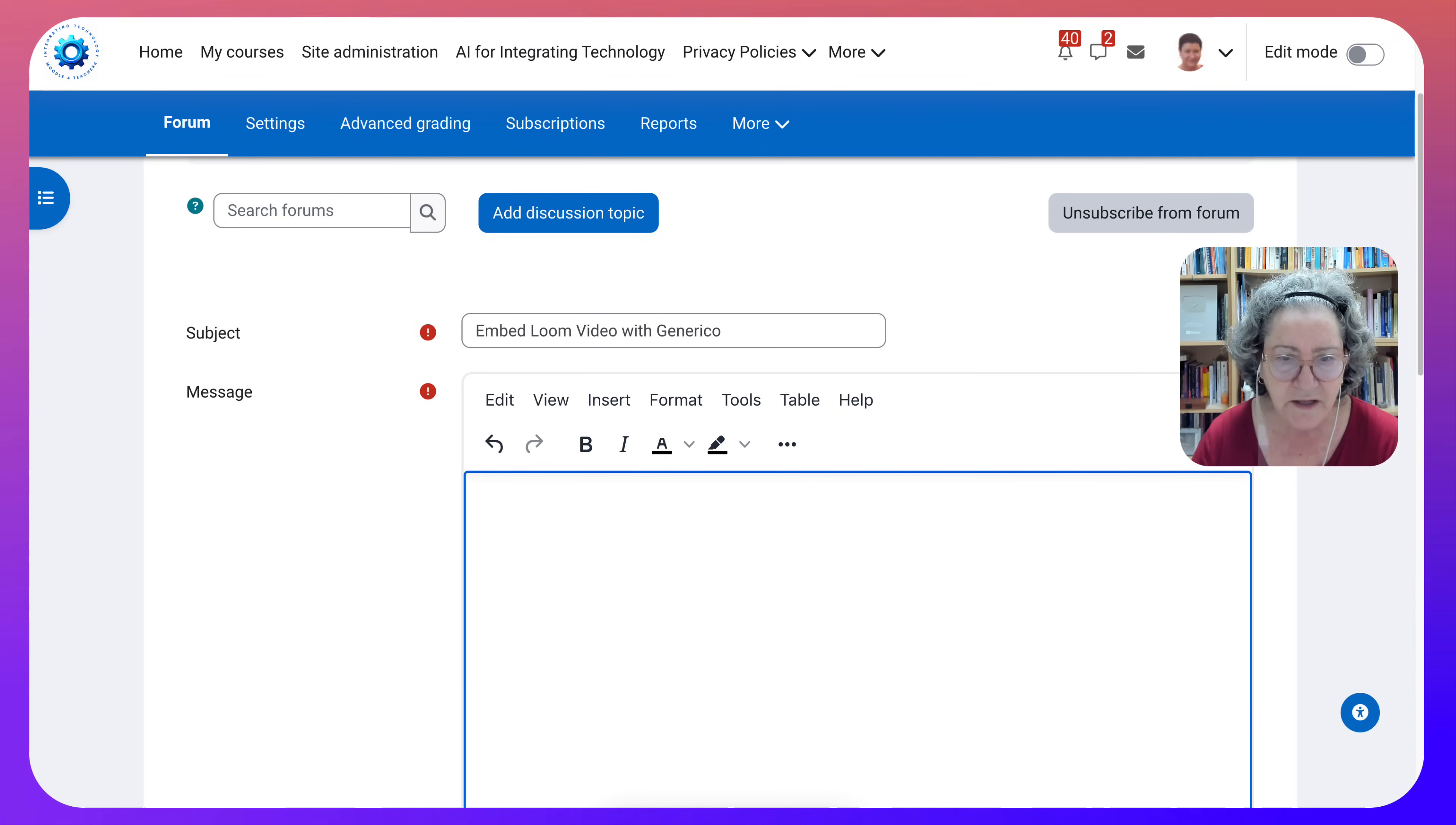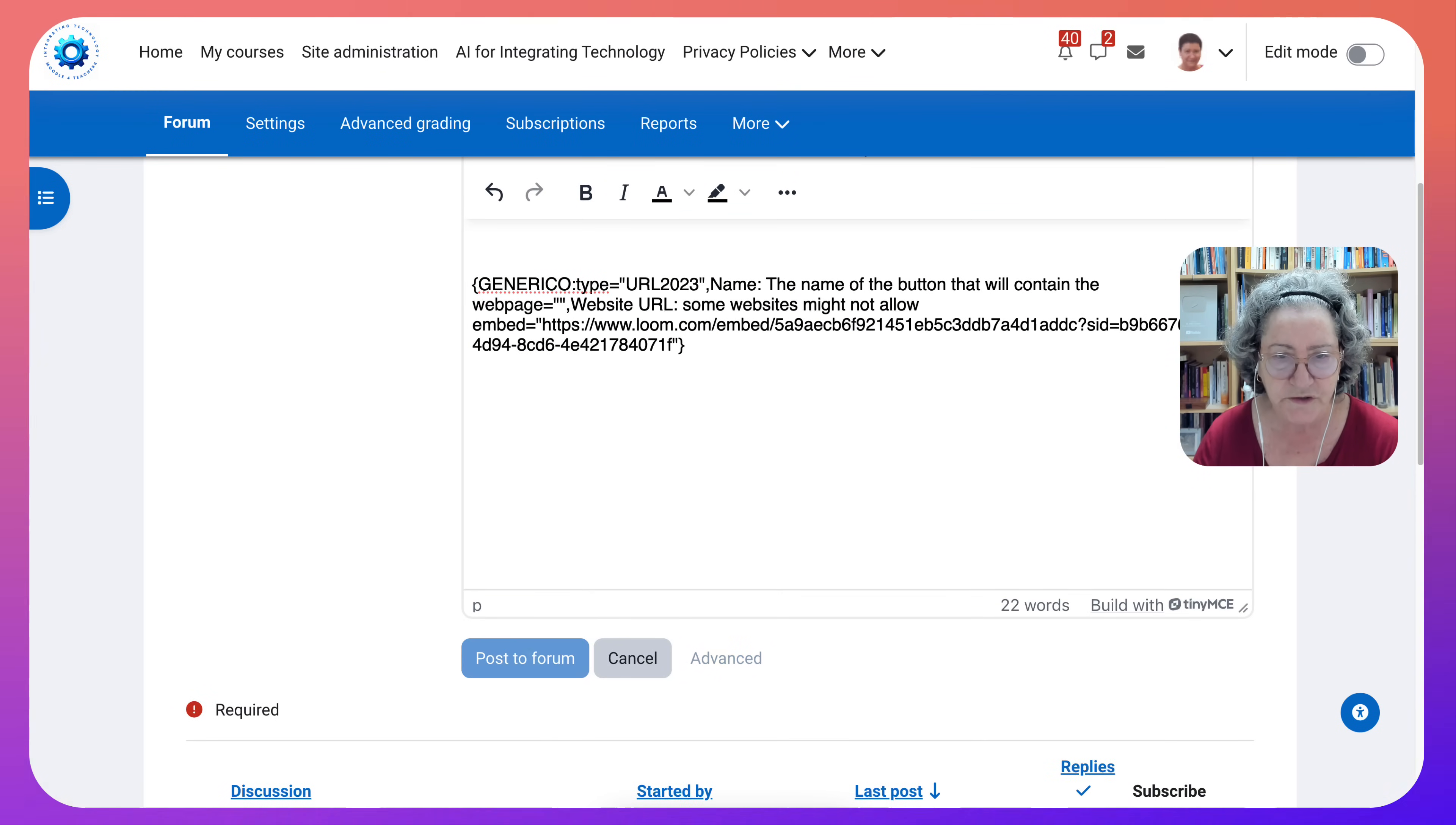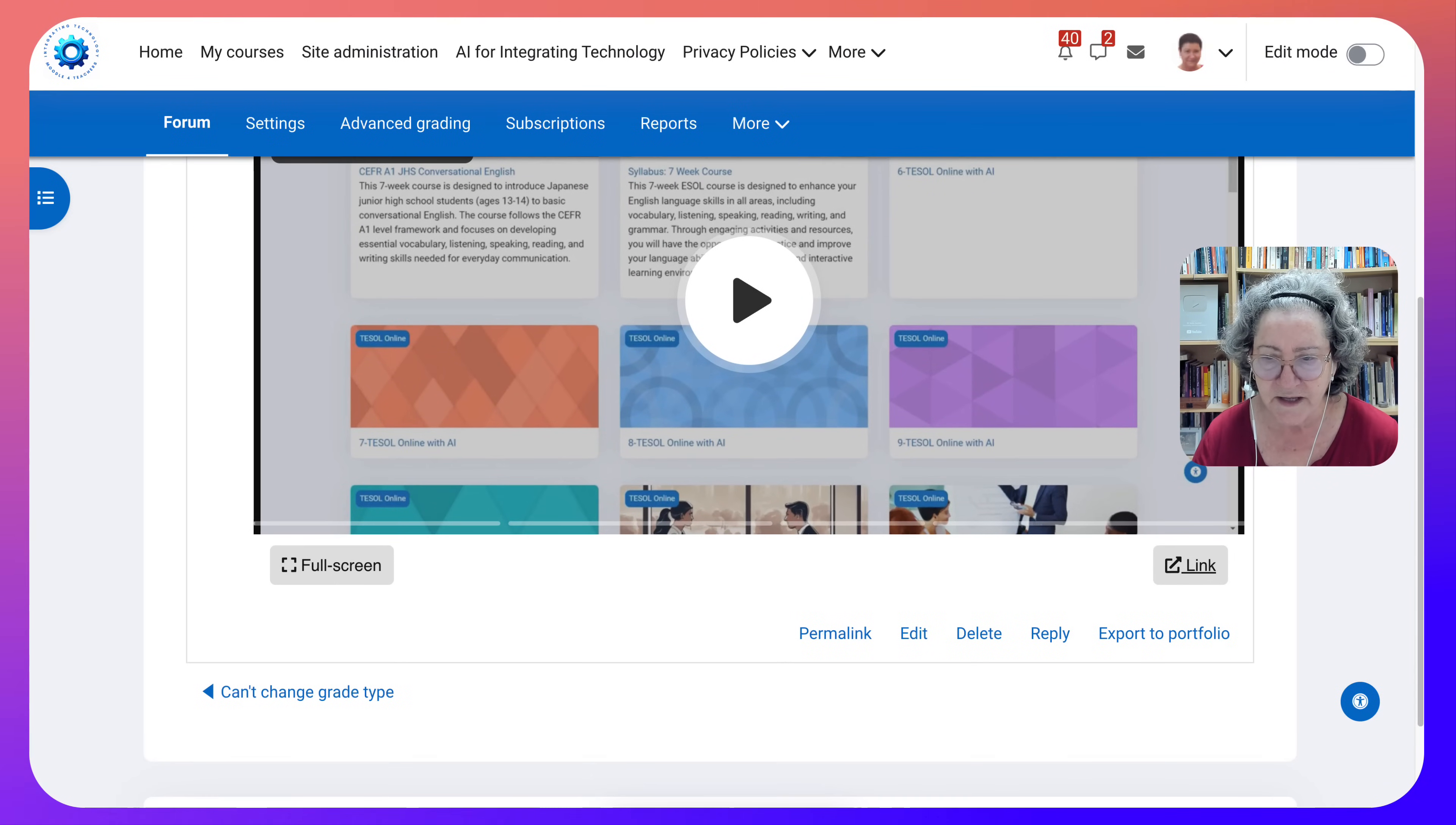Now I can go into insert and Generico website and insert. So it looked like that but then I'm going to post. And here it is. Now I can play it directly from the message area in a Moodle course.